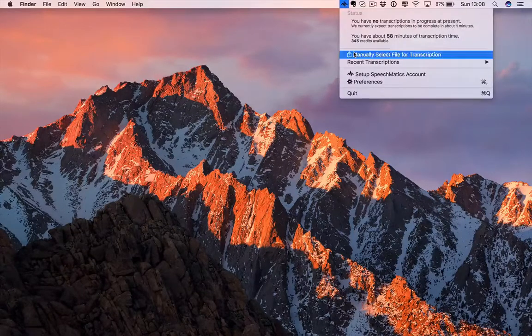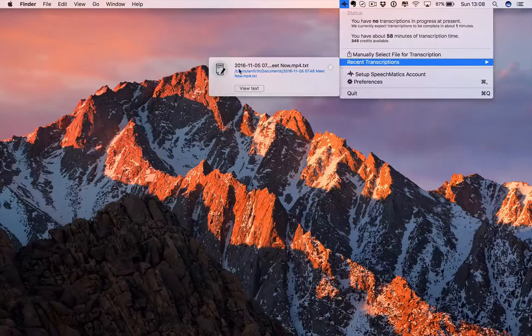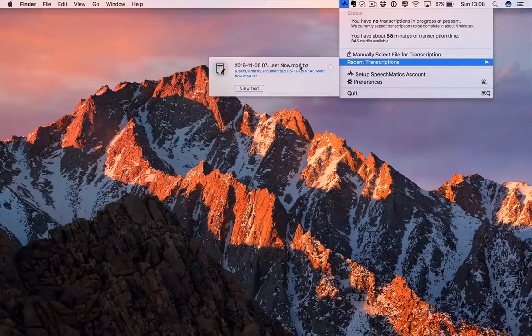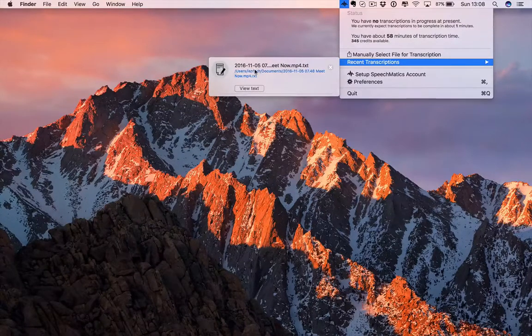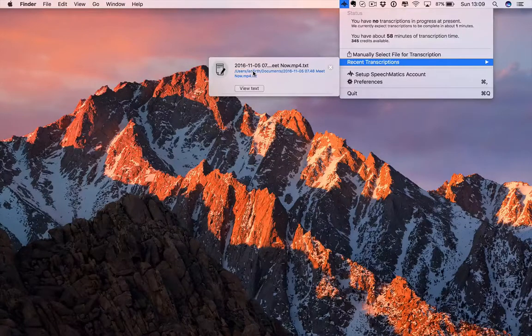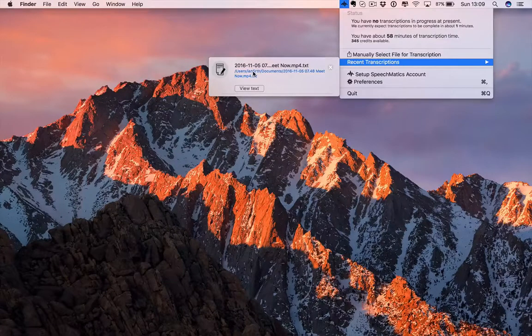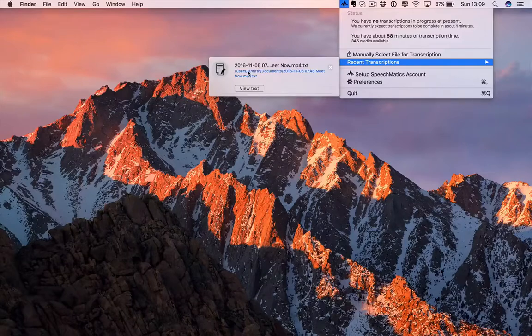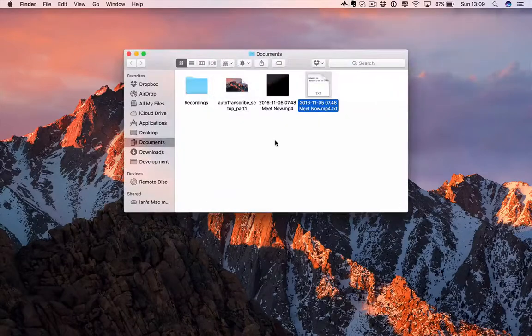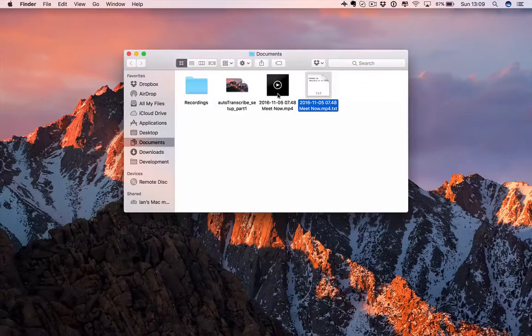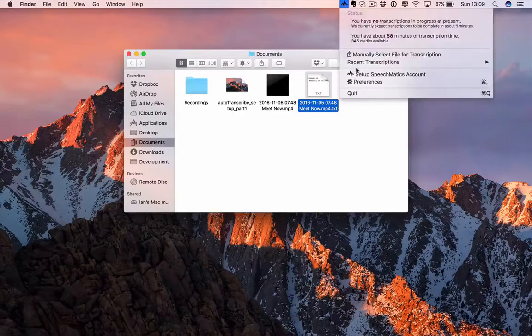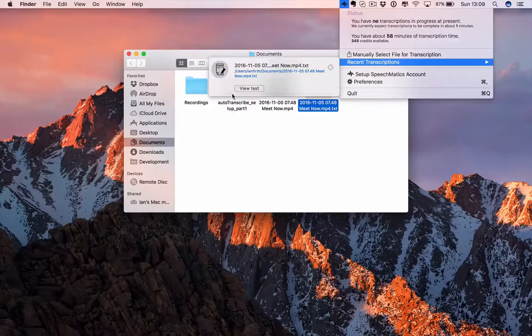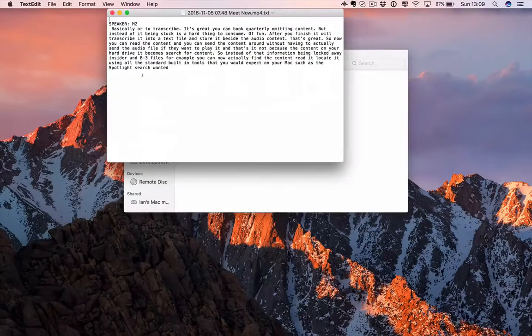You can now see that in the recent transcriptions list, there's a file. What it's done is it's saved the file that's transcribed back in the same location as the original file, with the same file name, just with a .txt file at the end. You can see right beside the file is now a text file, which we can view from here if you want to. You can see the transcription.